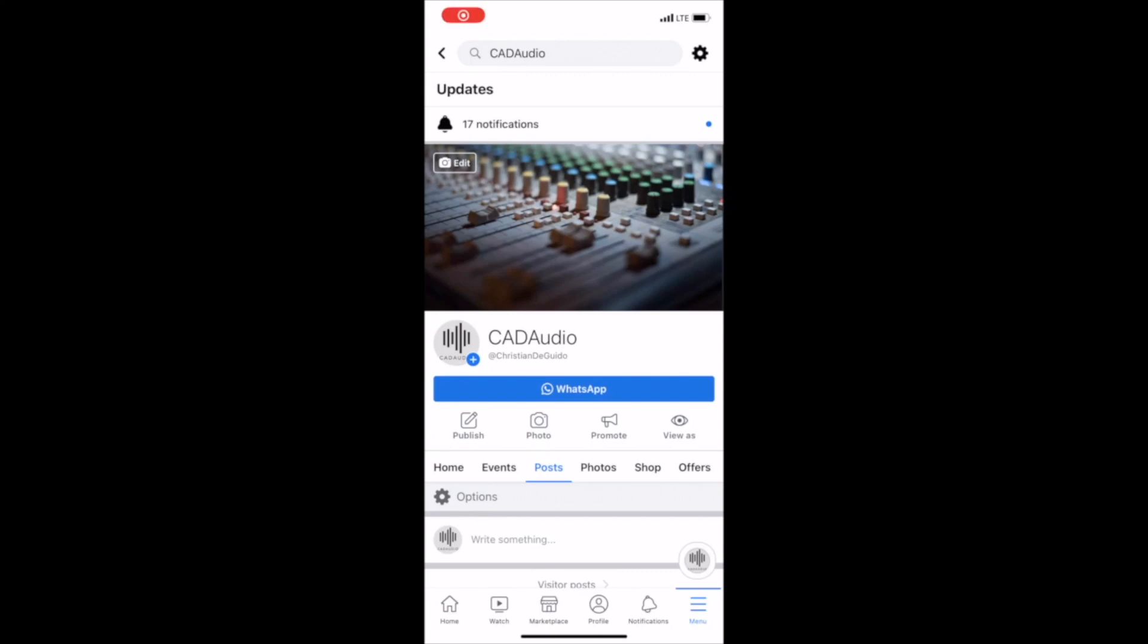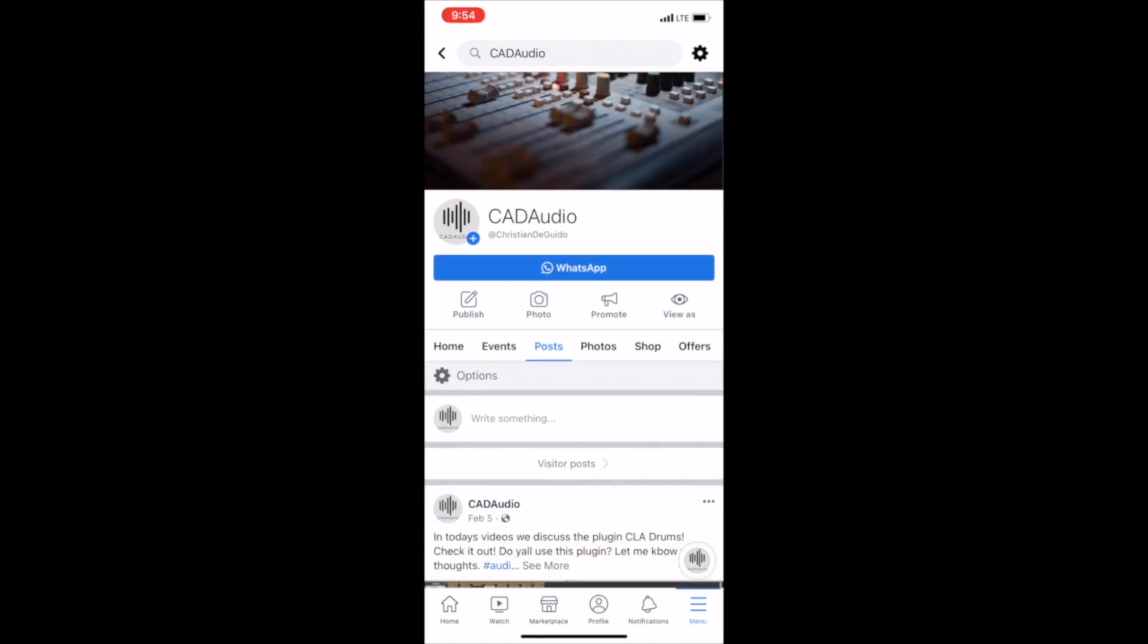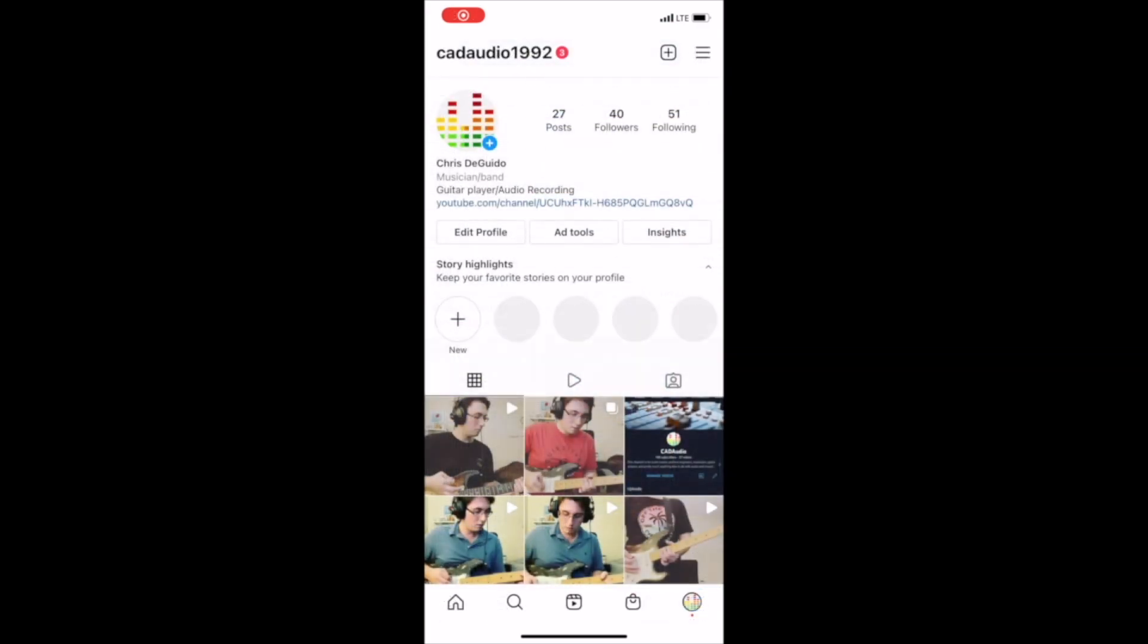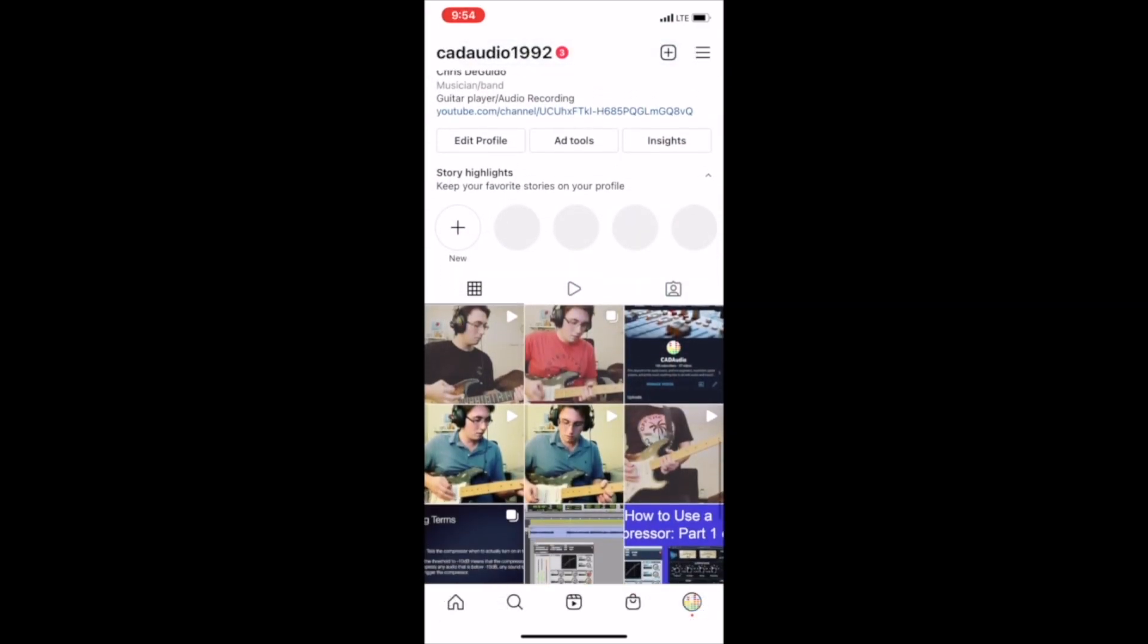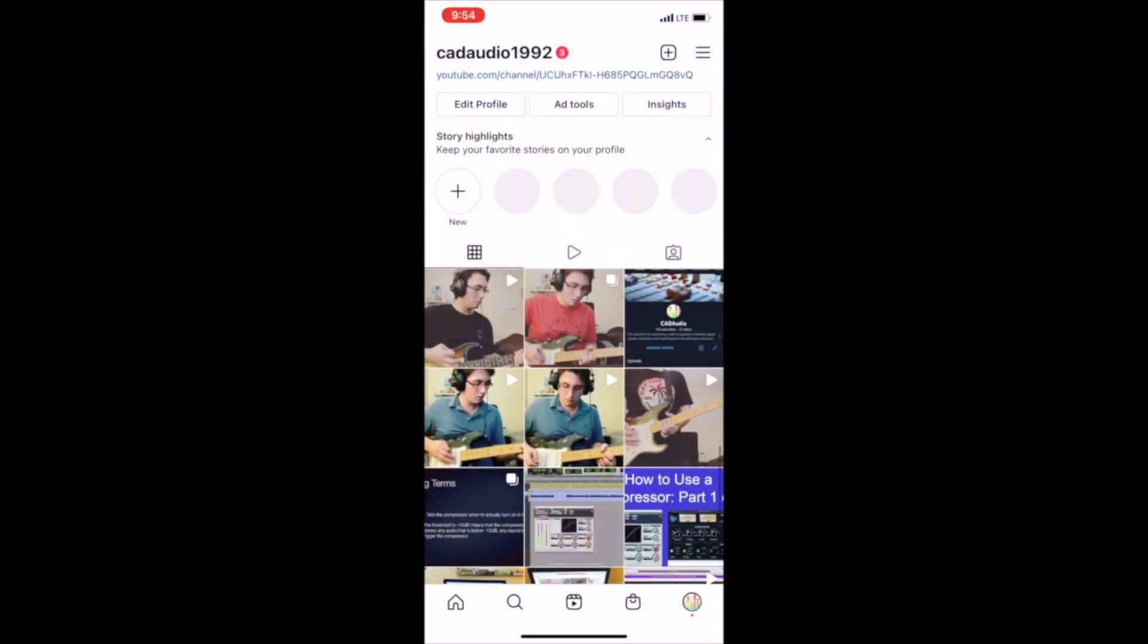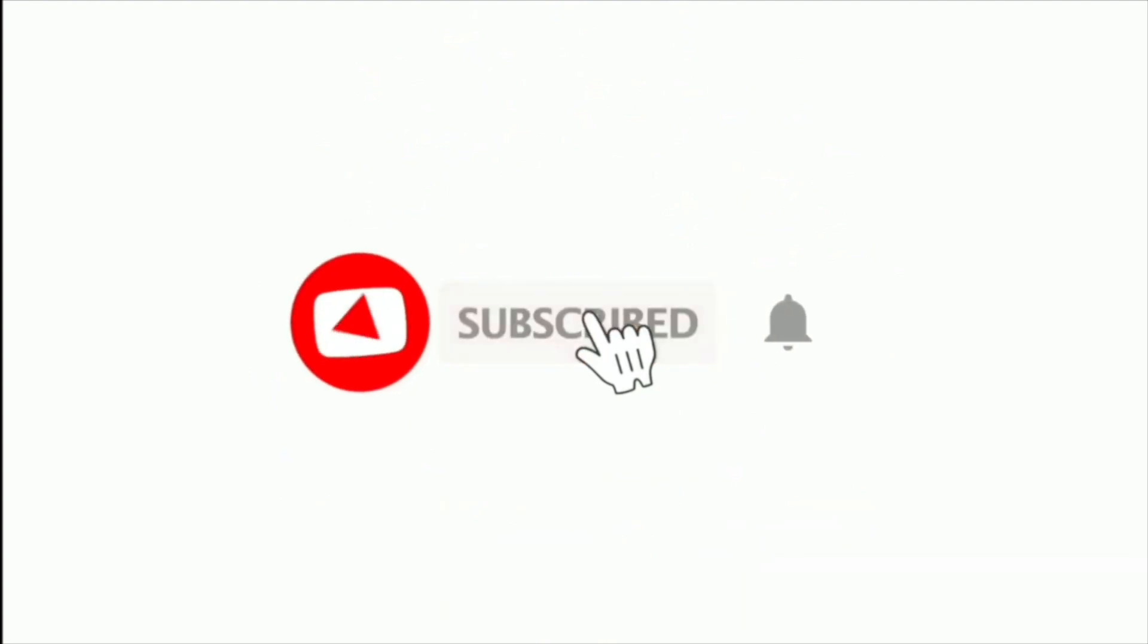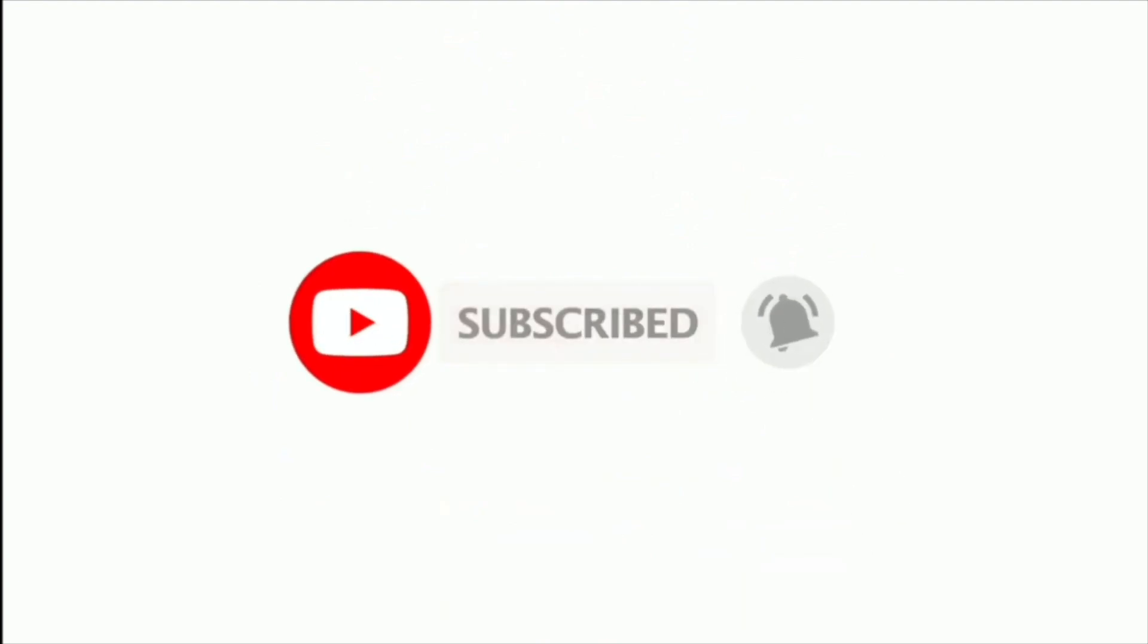Don't forget to check out our Facebook page, as well as our Instagram page, to keep up to date on all of our posts that we do. Also, don't forget to hit like and subscribe and turn on bell notifications. Thanks, guys.